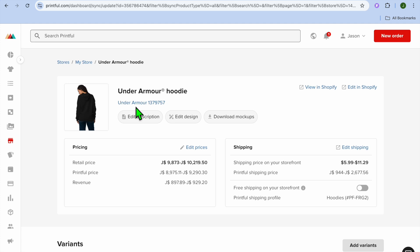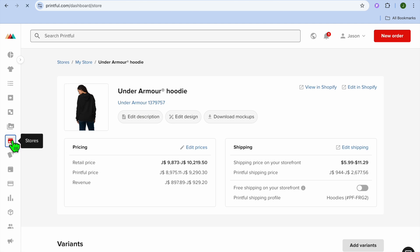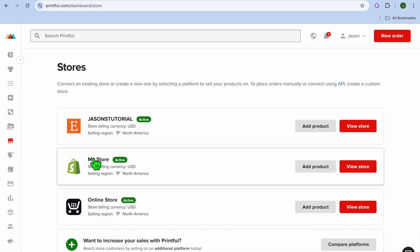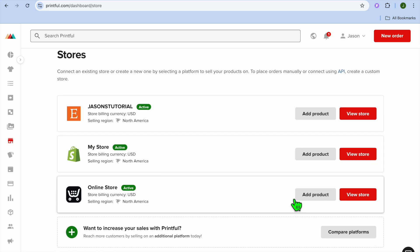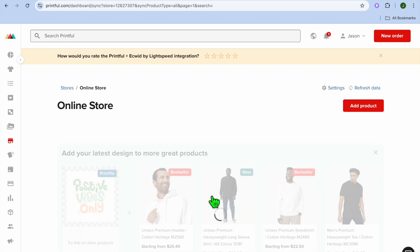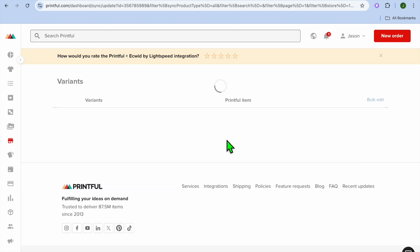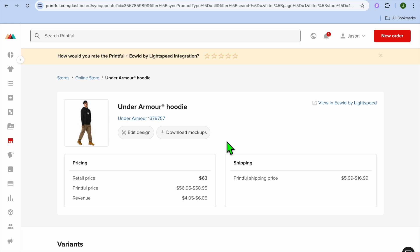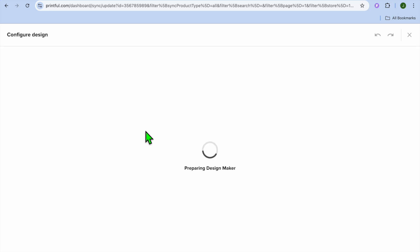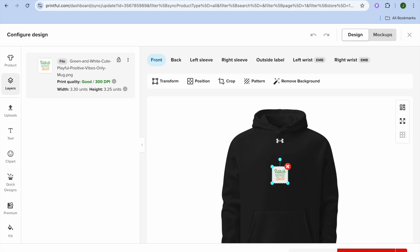Now let's try this with my Ecwid store. I'm going to tap on Stores from the left-hand menu option, then select the Ecwid store. After you have done that, scroll down and select the product image and tap on Edit. After selecting Edit, you're going to tap on Edit Design, then tap on Proceed to Mockup in the bottom right-hand corner.